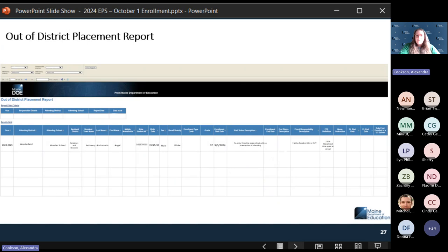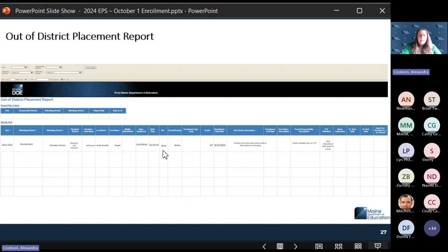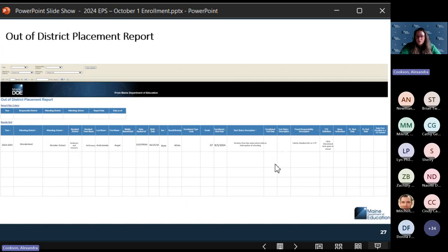The out-of-district placement report looks very similar — it goes through your students who are marked by another SAU as attending their SAU, but you are technically the responsible district. You'll see each student's fiscal responsibility code and all the information you need about how the student is enrolled. As the responsible SAU, you would see those students here.